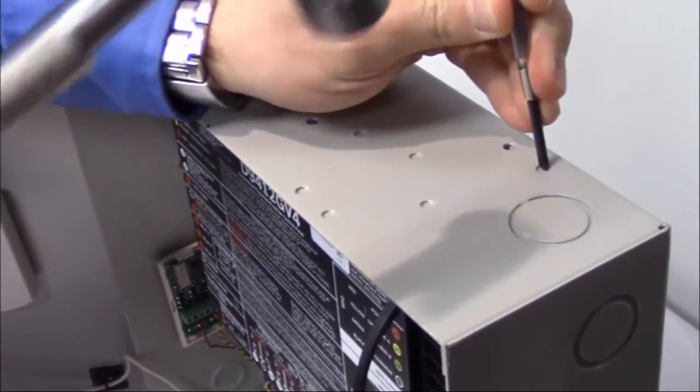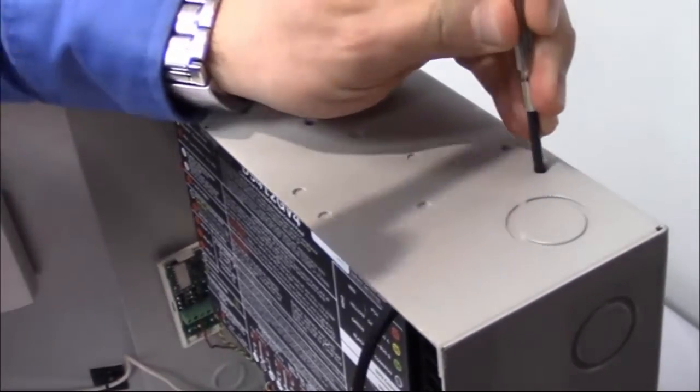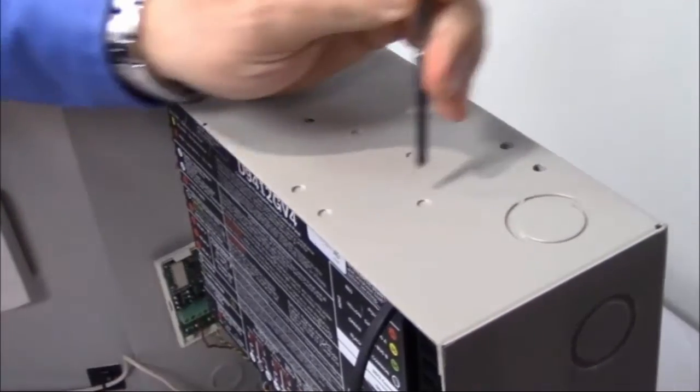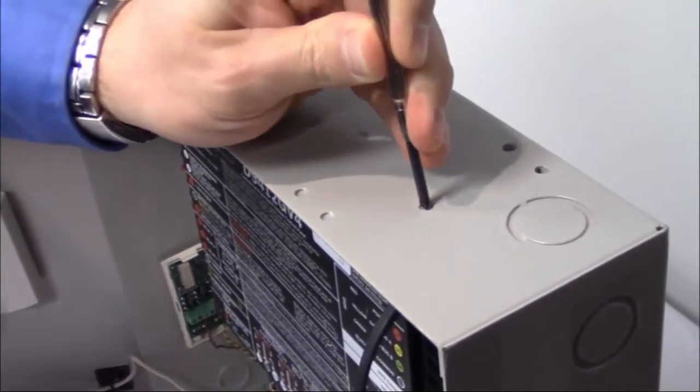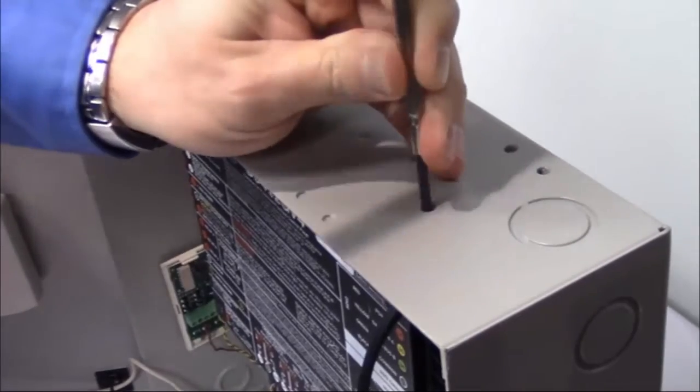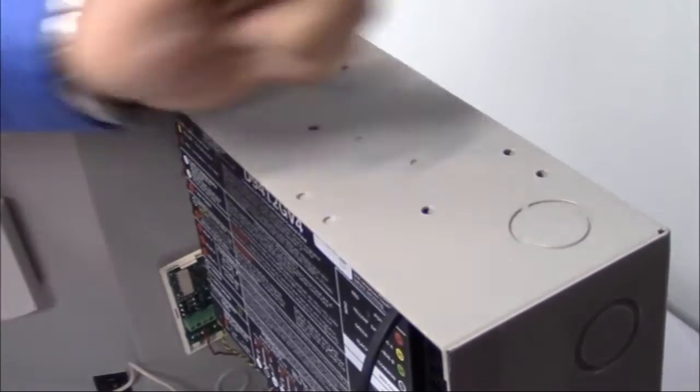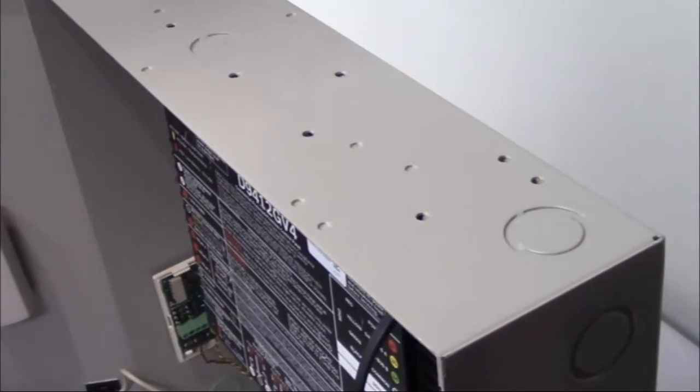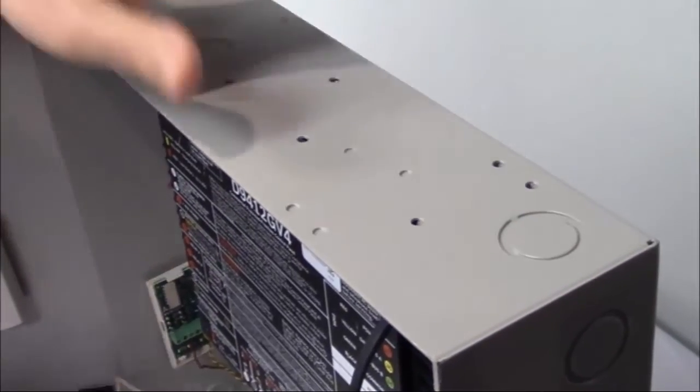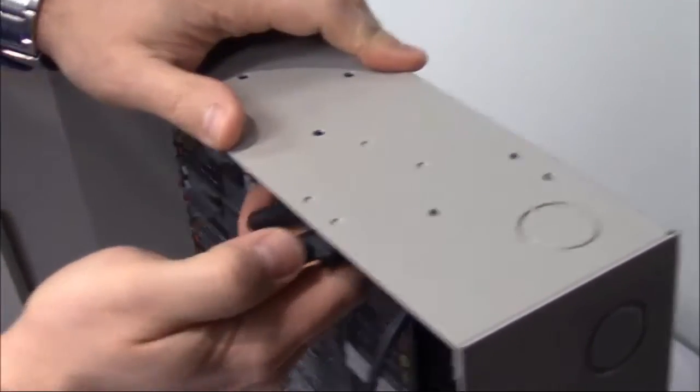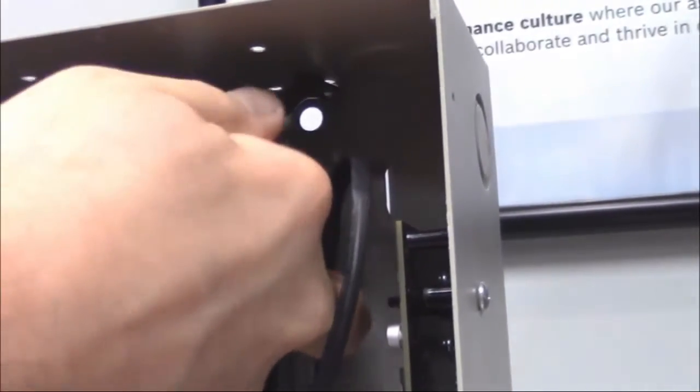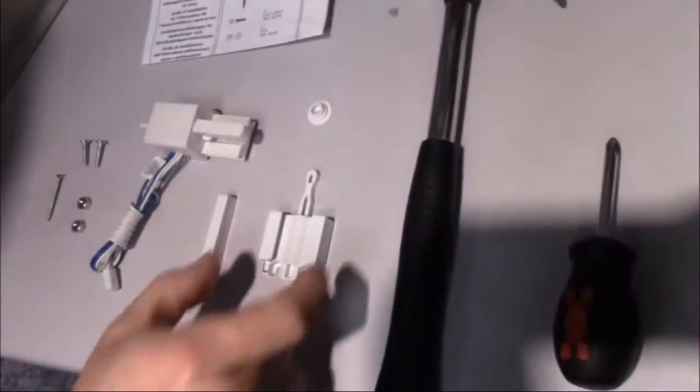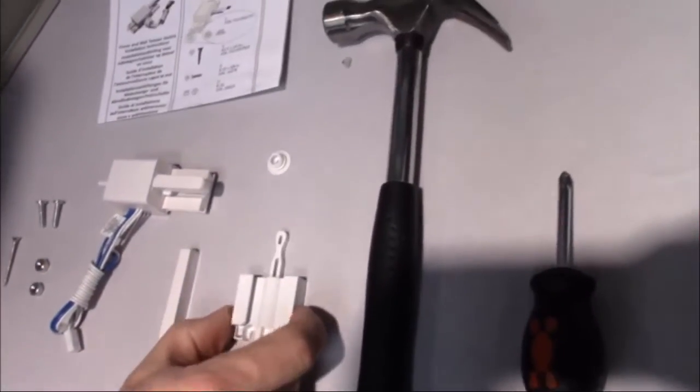Of course, those leave little metal tabs that you have to then take your pliers and remove, and then just break them off.